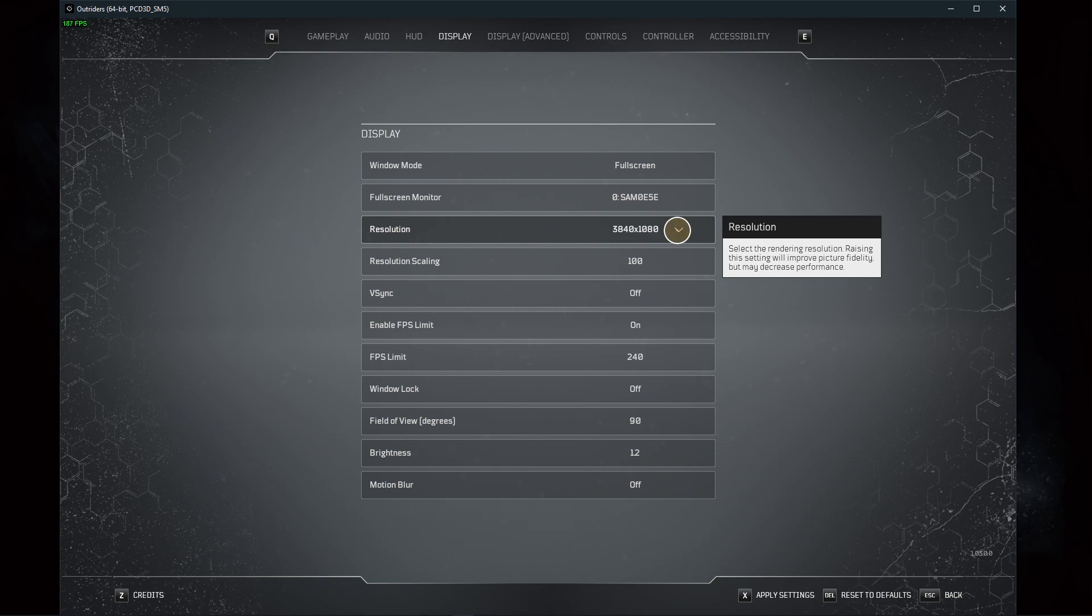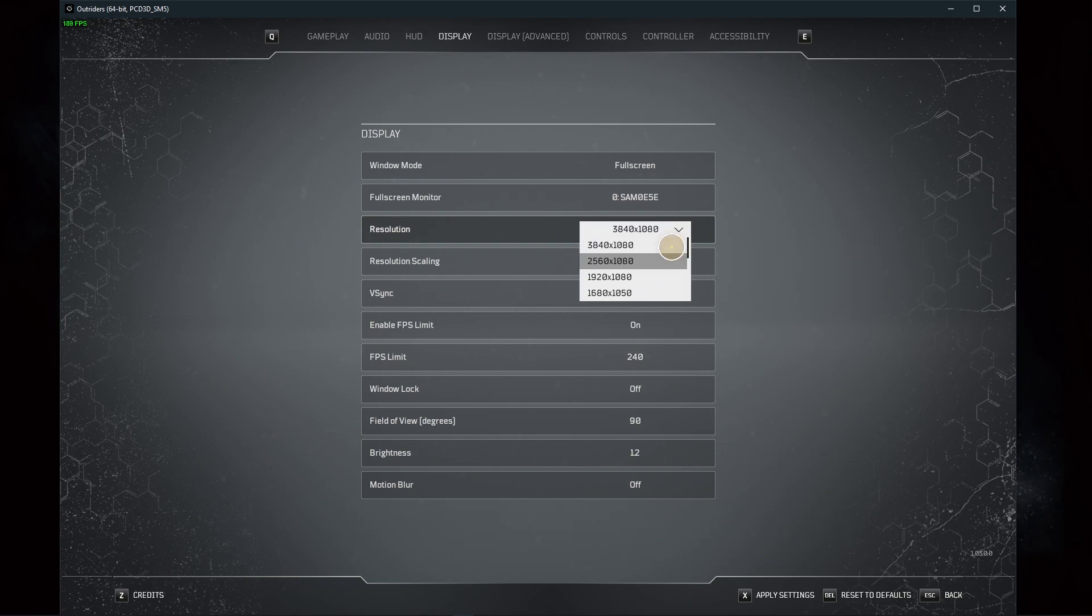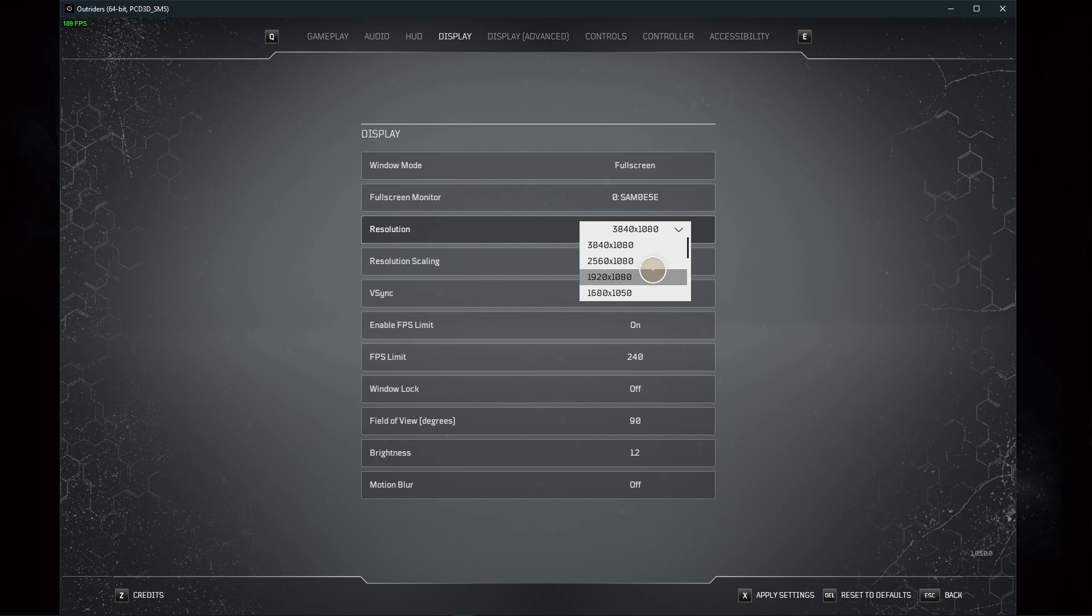In case none of the next tweaks helped you out as much as you wanted, then you can slightly reduce your display resolution, which will in any case increase your frame rate, but the visual quality will suffer a lot.